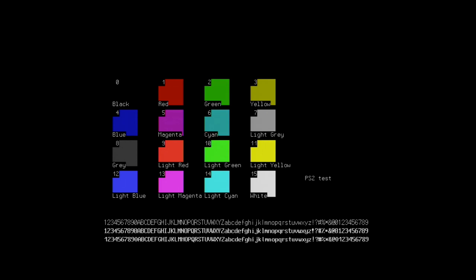And as you can see, as I type in values, it is sending the correct ASCII code and the character. Now to get out of this demo, we hit the backspace.